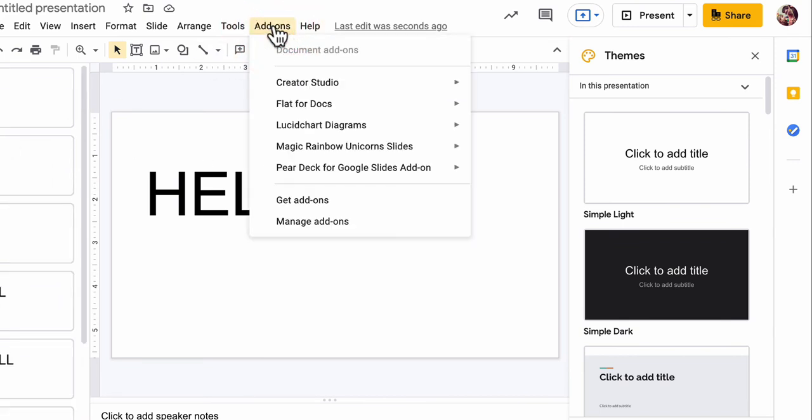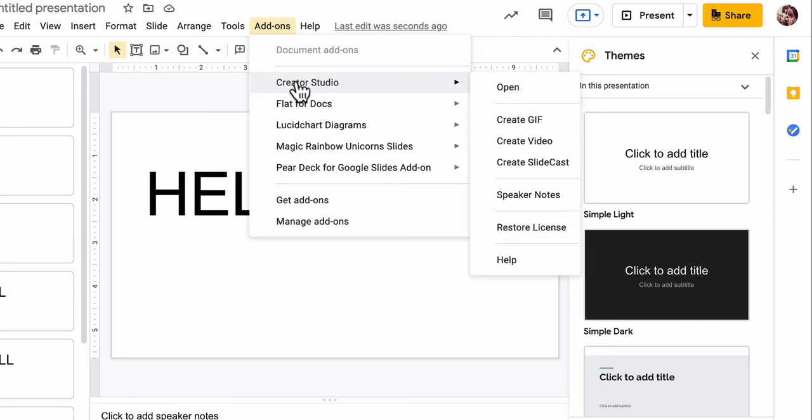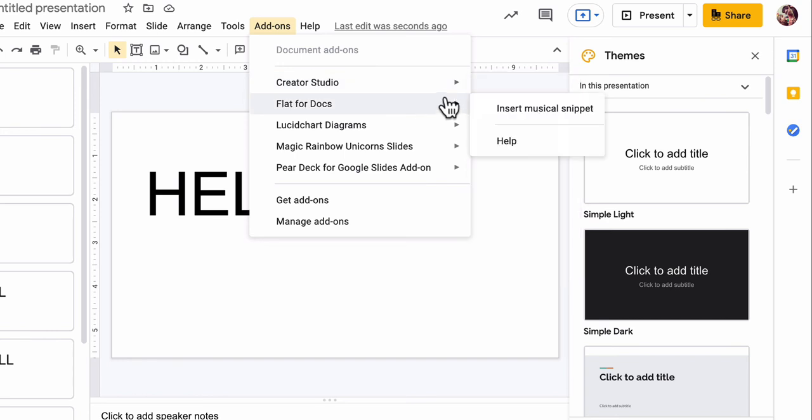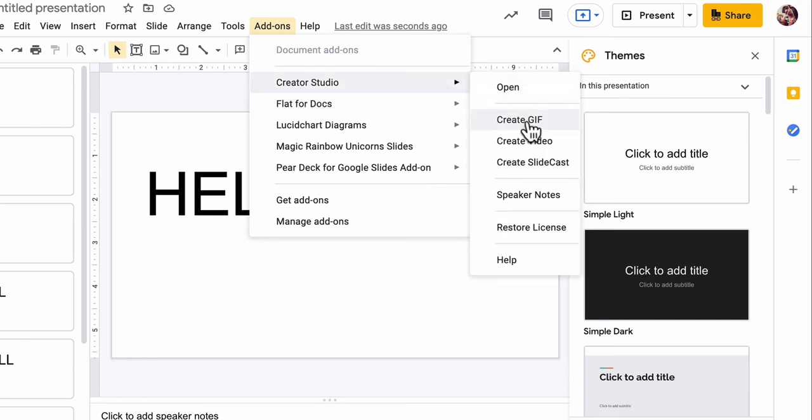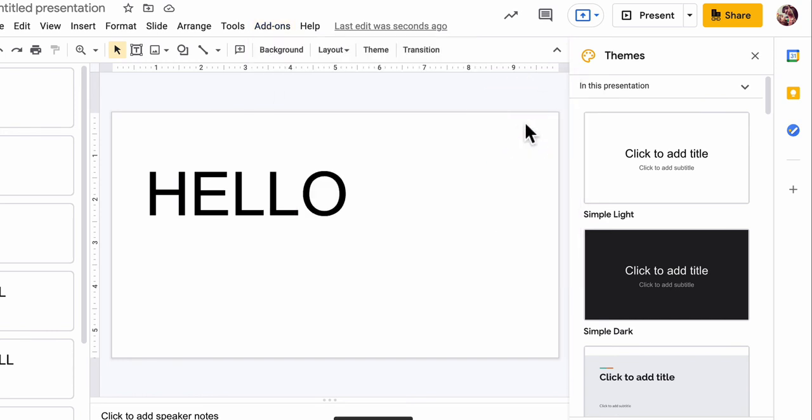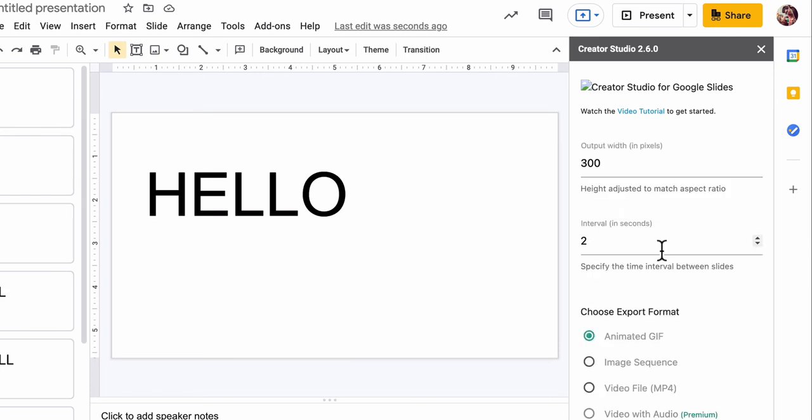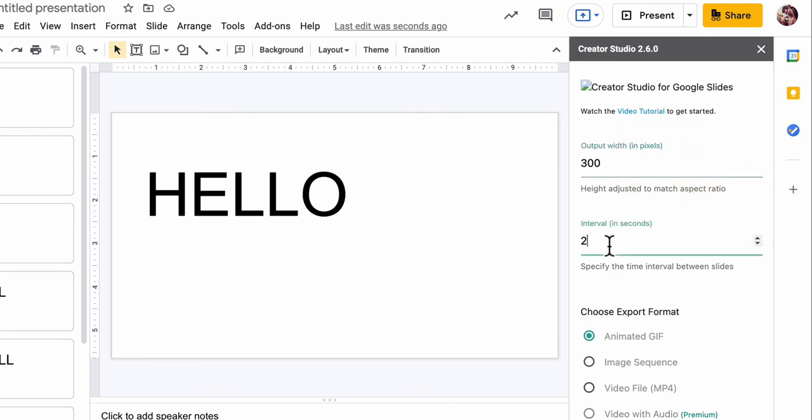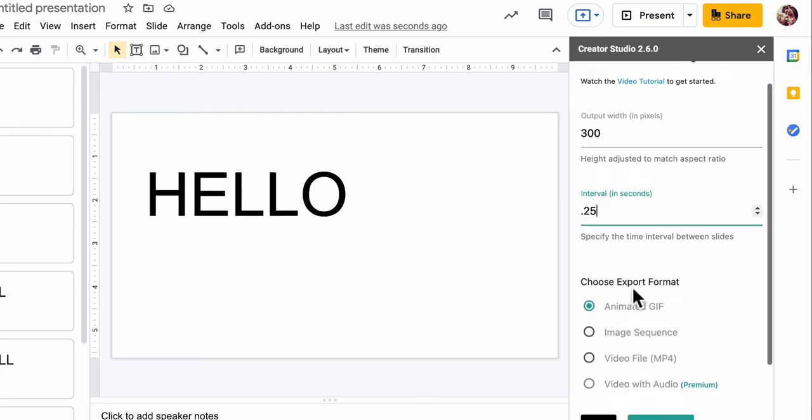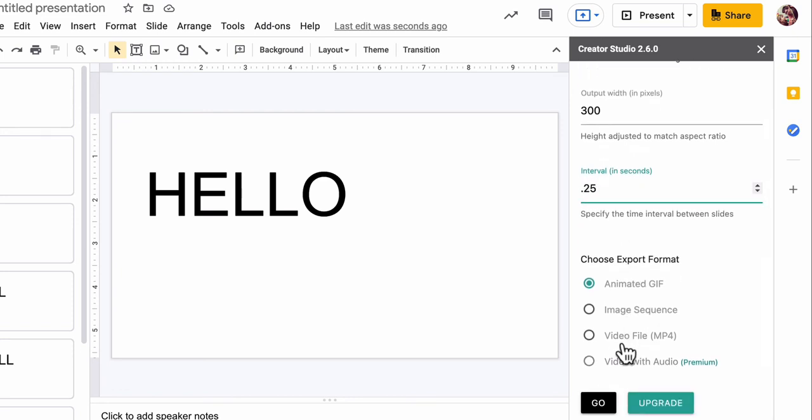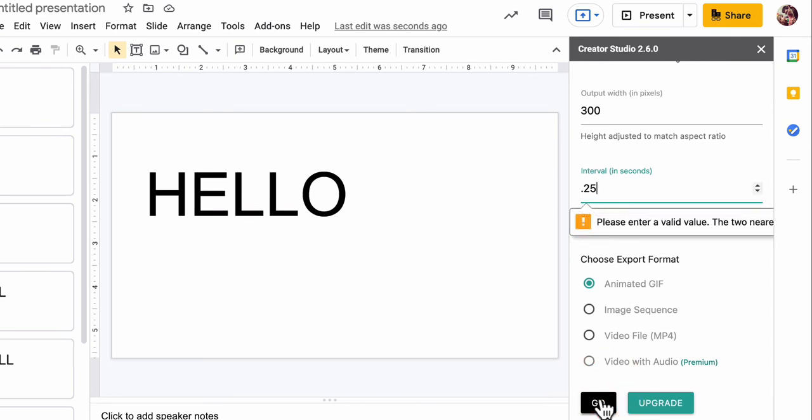So here, if you go to add-ons, you'll see, actually, that Creative Studio is right there. And actually, that might be easier now than using tall tweets. And watch what I do. I just go over here, click Create GIF. It's working right now. It might take a little while. So this will pop up on the side right here. It's loading. Okay. Now, it says Output Width in Pixels. So it says Height Adjusted to Match Aspect Ratio. You can mess around with this. Intervals, how long do you want each slide to be displayed for? I don't want two seconds. It's way too long. Let's say 0.5. 0.25. A quarter of a second. And we're not making a video. We're making an animated GIF. I click Go.